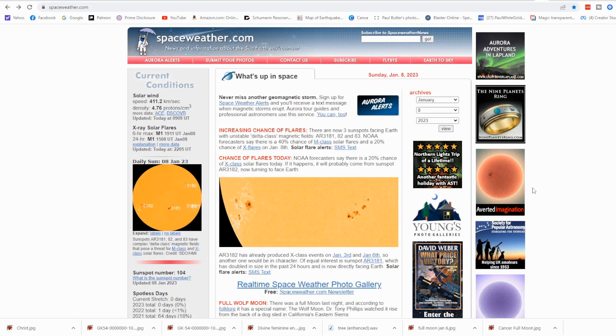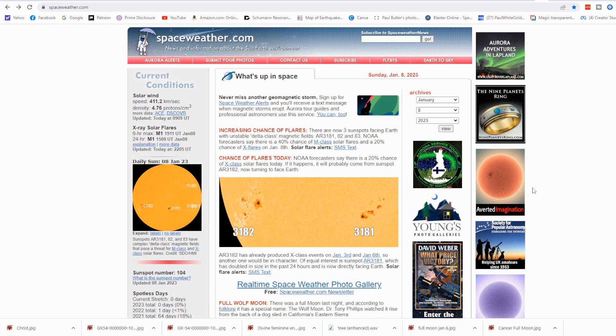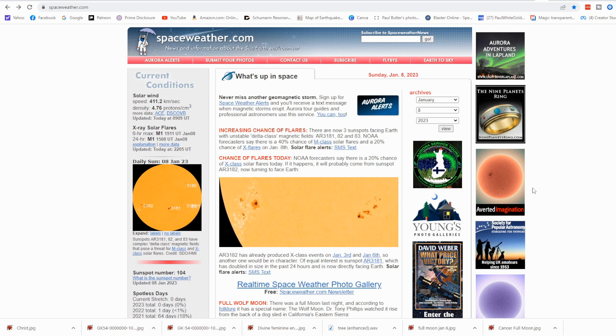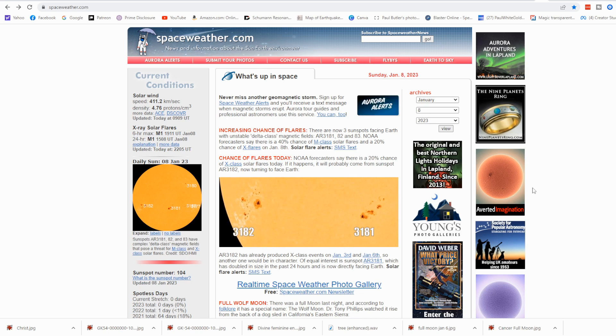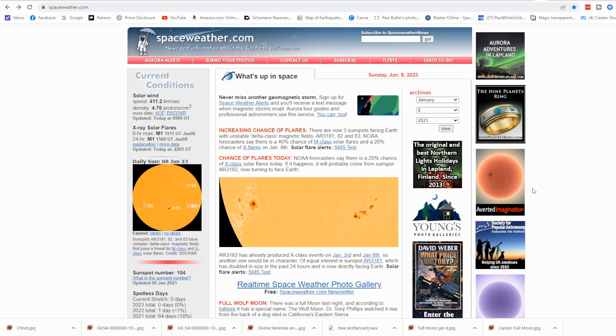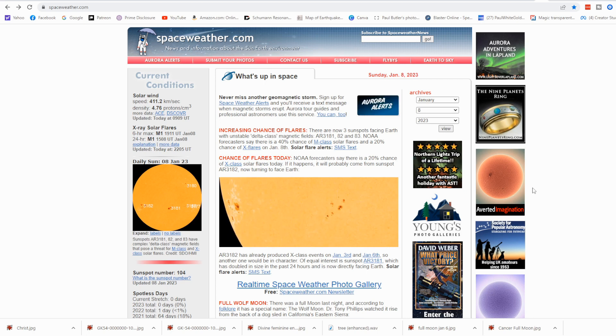Greetings beloved beings of eternal light, I am Paul White Gold Eagle with primedisclosure.com. We have a very special update for you today. It is January 8th, 2023, 2:16 PM PST. A lot of energy is coming in.